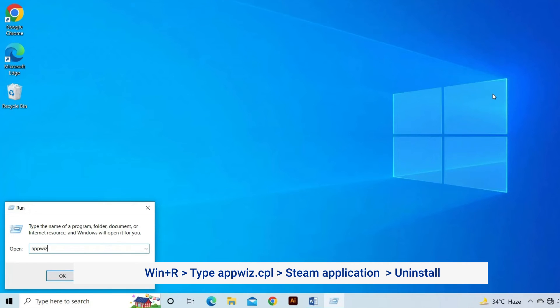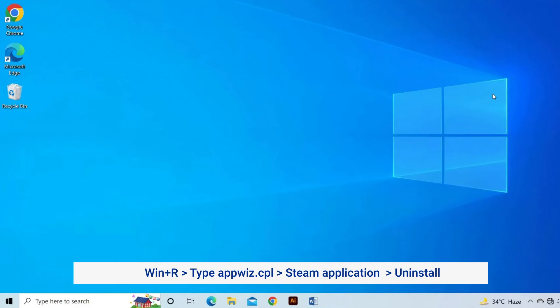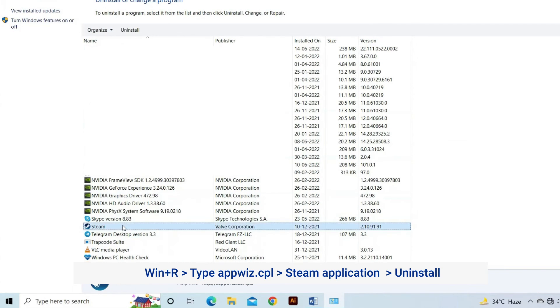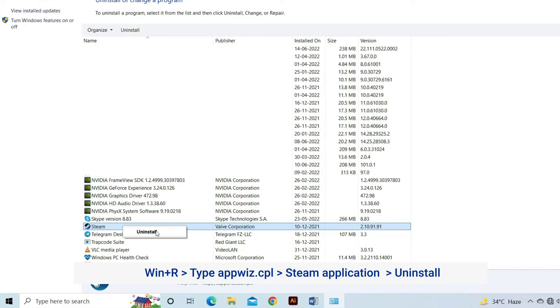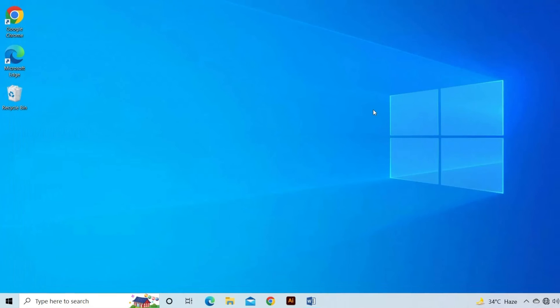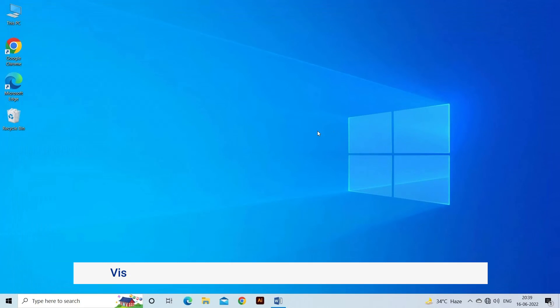Type appwiz.cpl and tap on OK. Right-click on the Steam application and click on Uninstall. On the next page, click on Uninstall to carry forward the operation. Close the Setup window once the uninstallation is over.